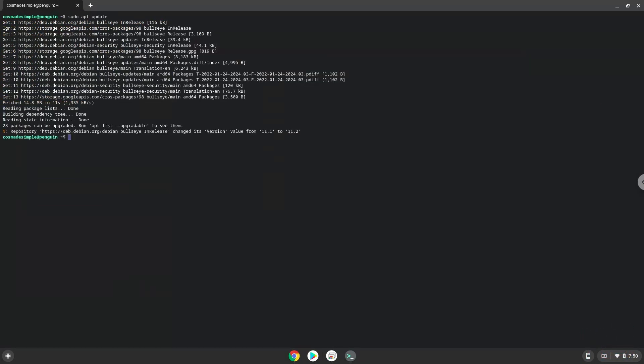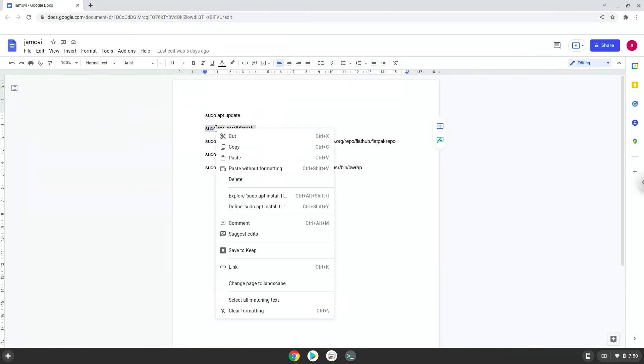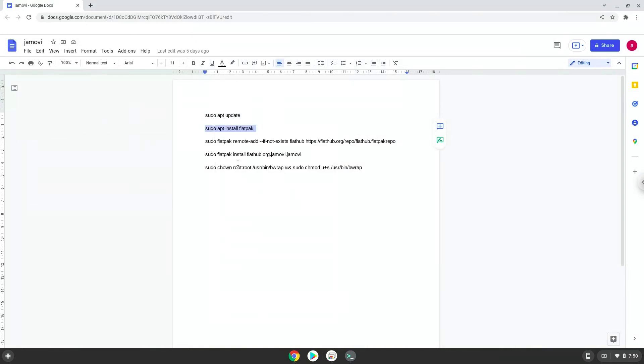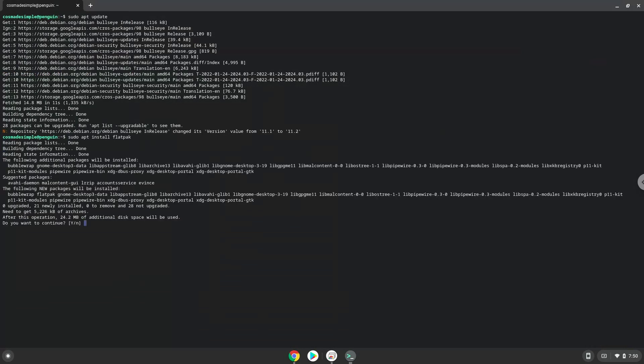Now we will install Flatpak with the second command. Press Enter to confirm the installation.